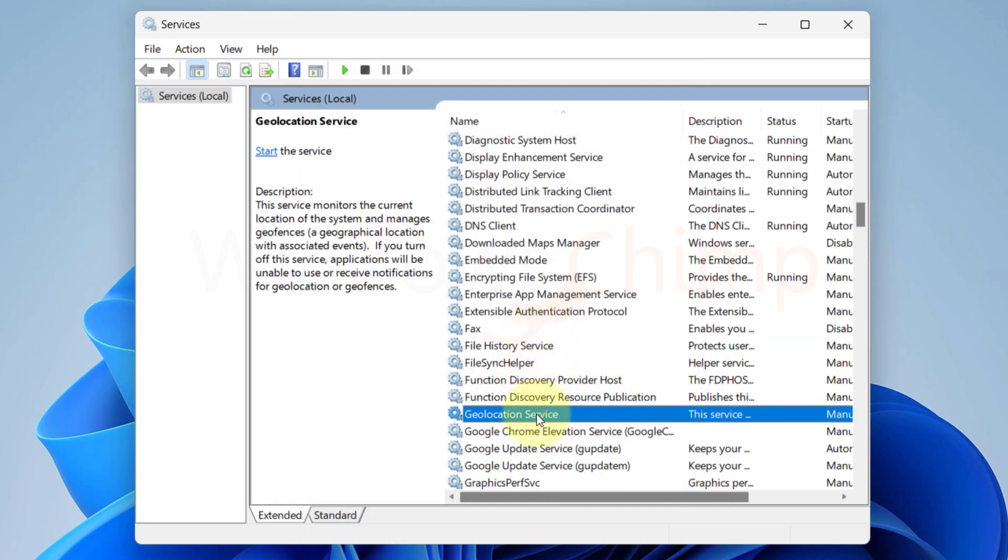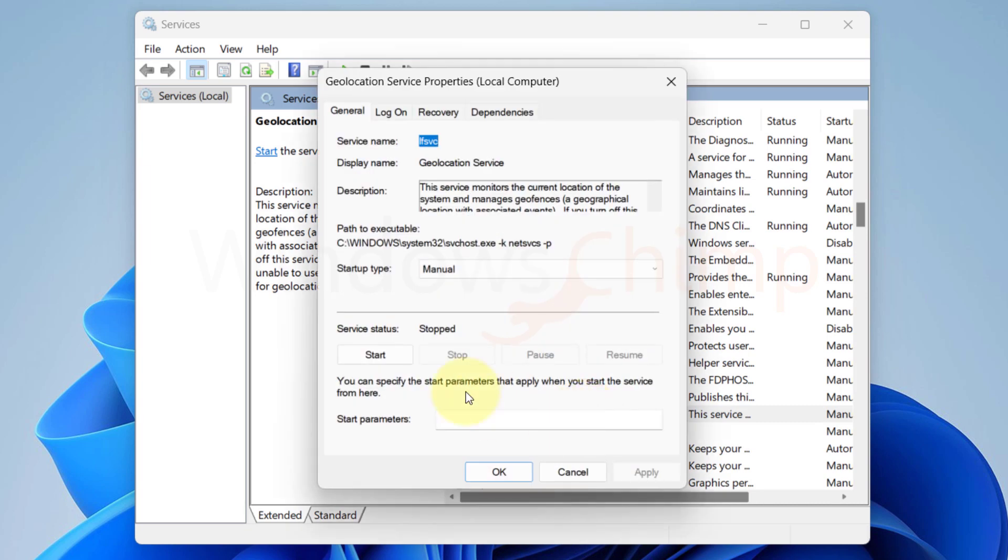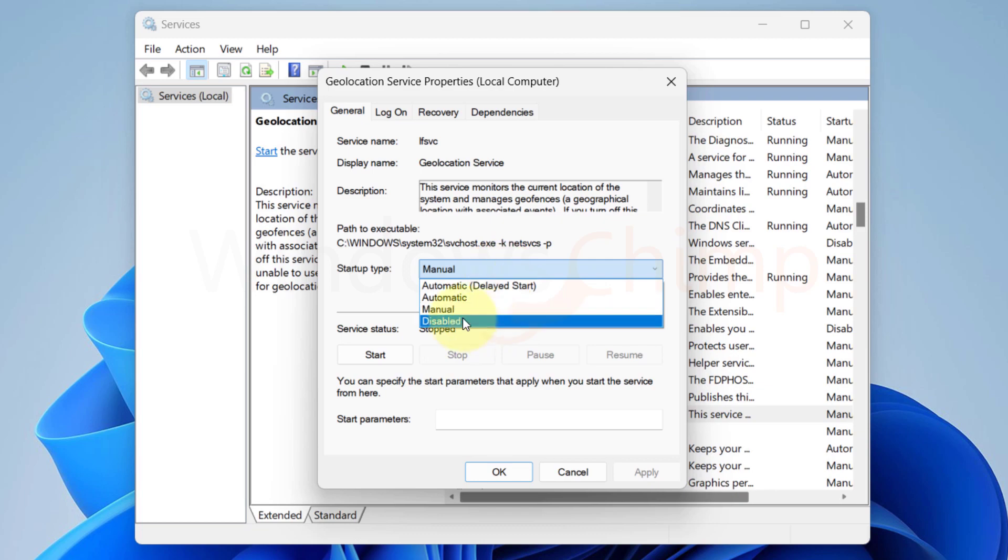Next, go to the Geolocation service. This service allows location-based services. Most people don't need location services. If you don't also need it, you can disable it.